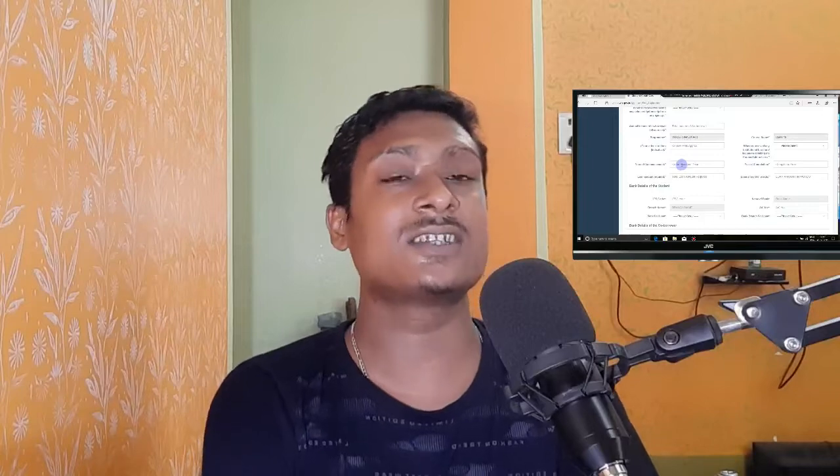Thank you. Press the notification bell. If you want to comment on this video, please comment in the comment box. I'll see you next time.